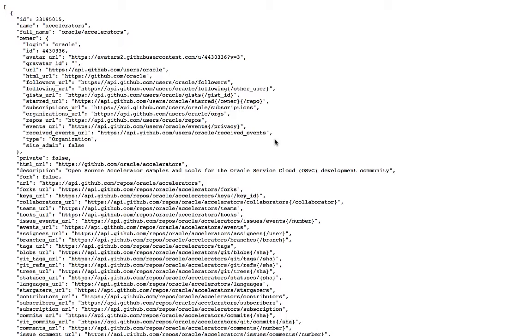I'm going to show you how to consume the results of a REST service in Oracle Application Builder Cloud Service with the new version that was released in May.